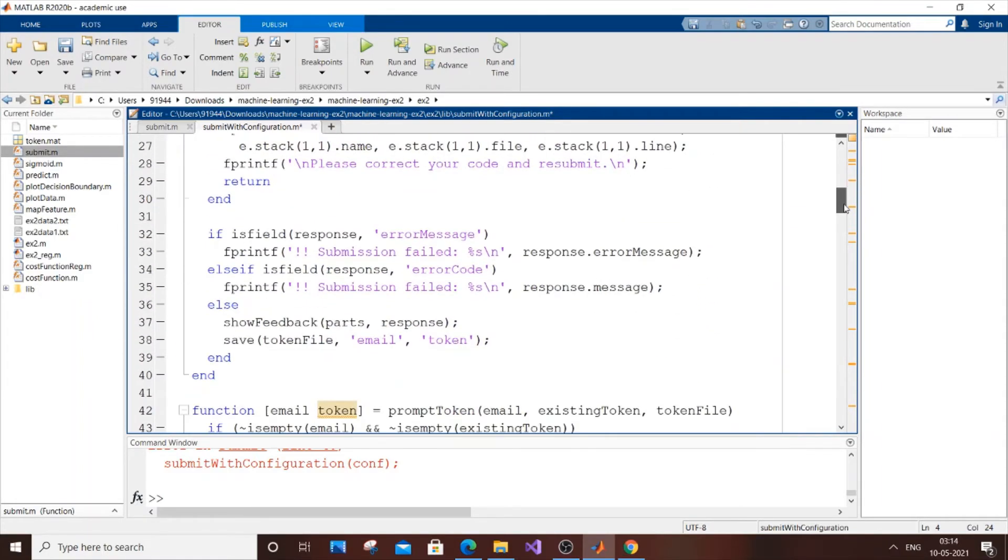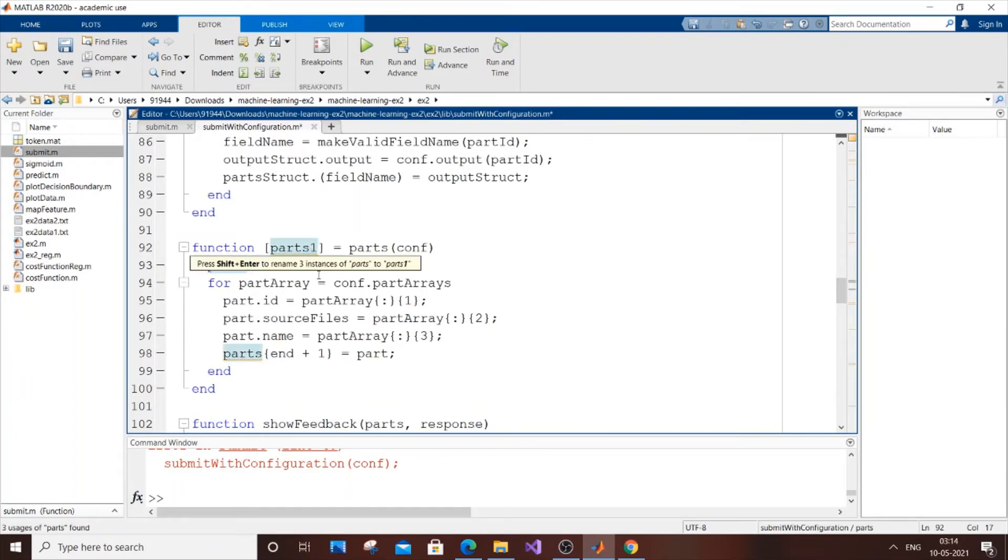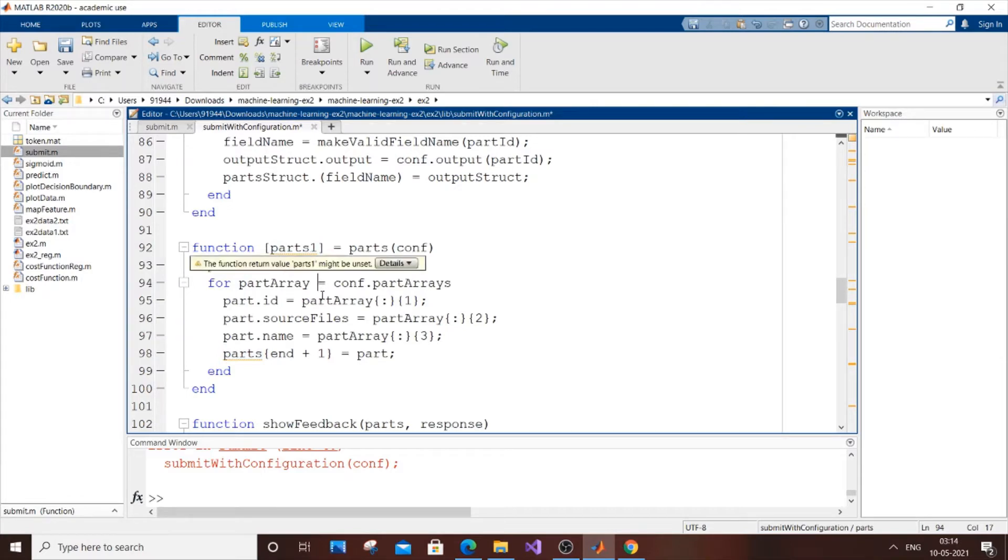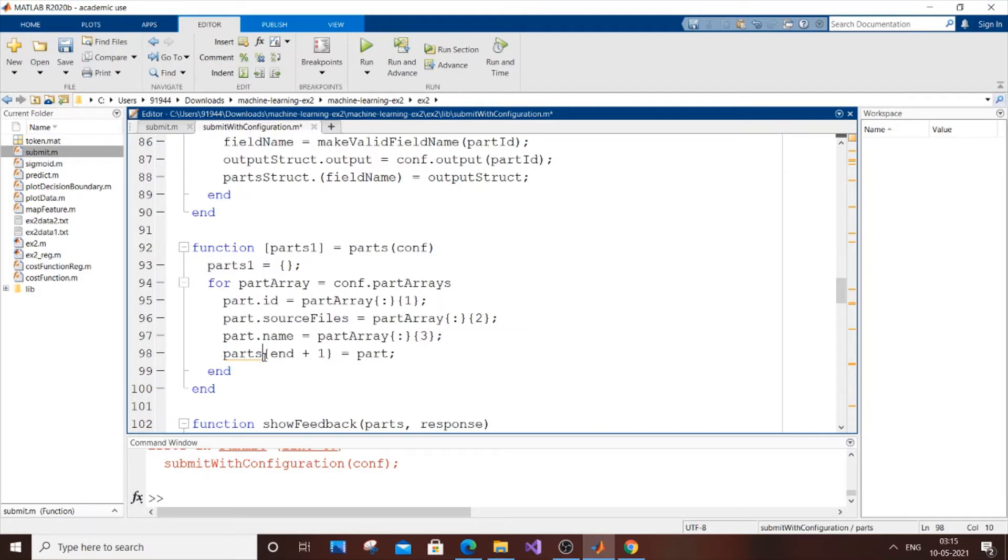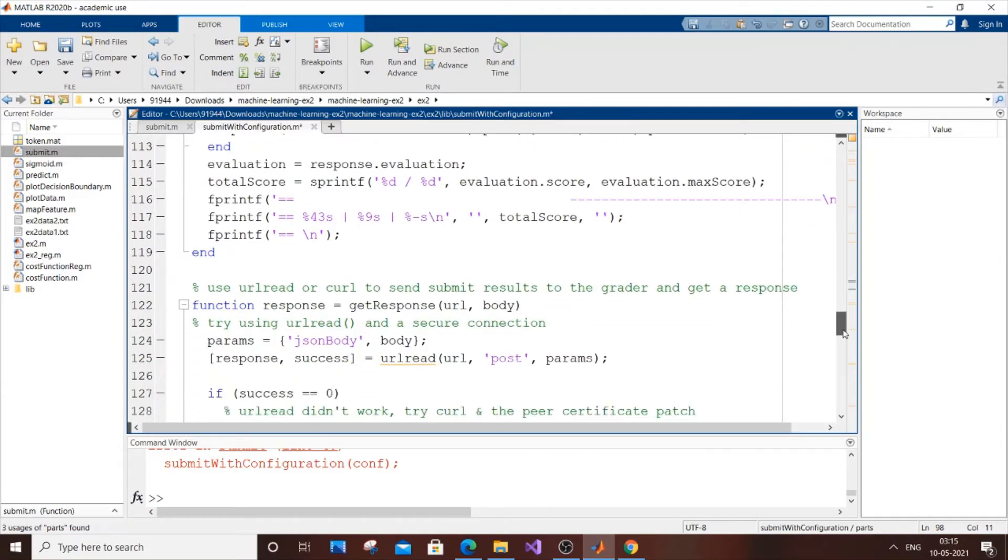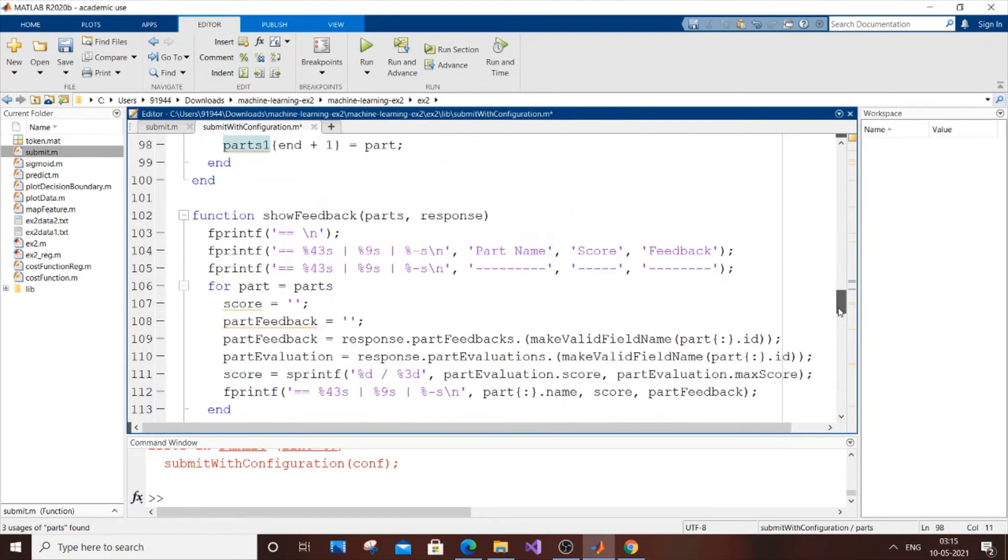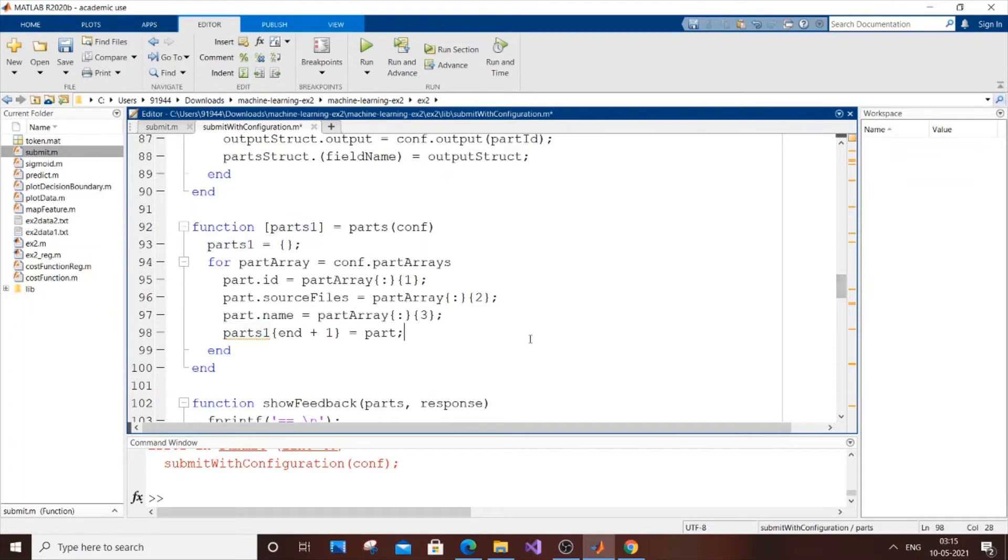Don't touch the function name. There are three more places to change this. Go to line 92 and add '1', then line 93, then line 98. Don't change the function name, only the variable. I think we've covered everything for now. Save it and type submit again.